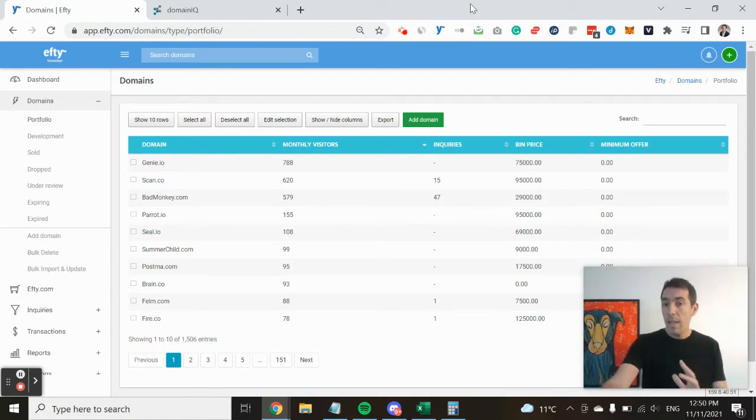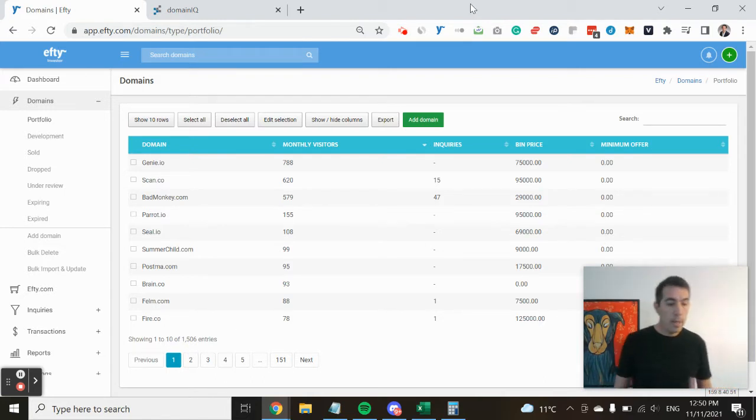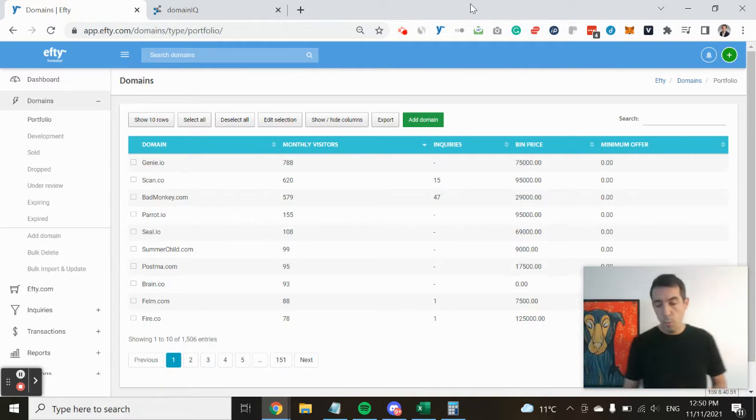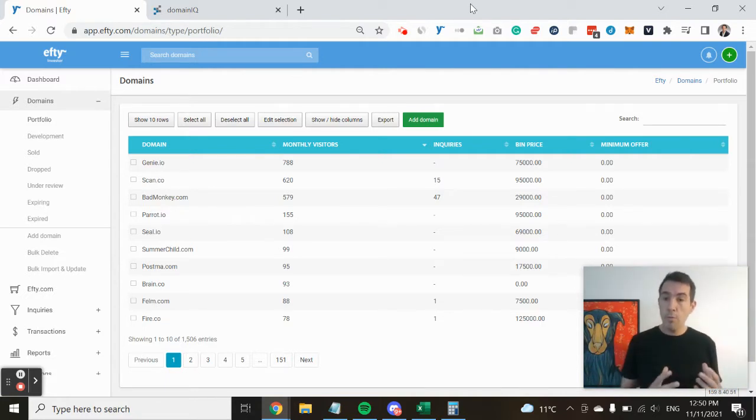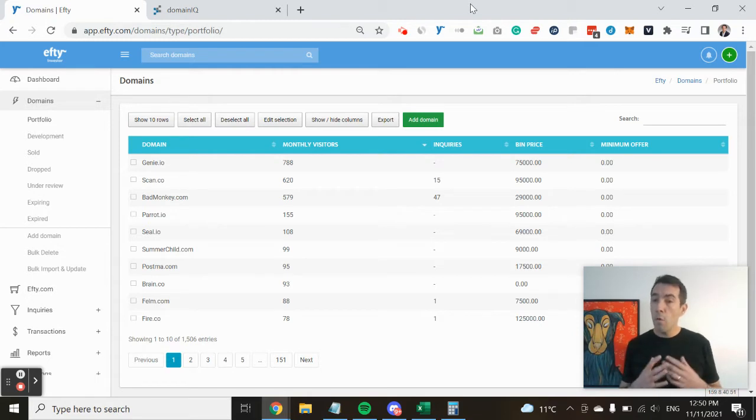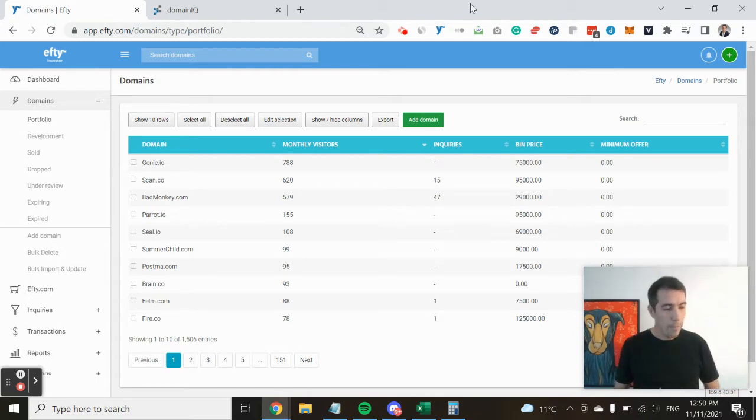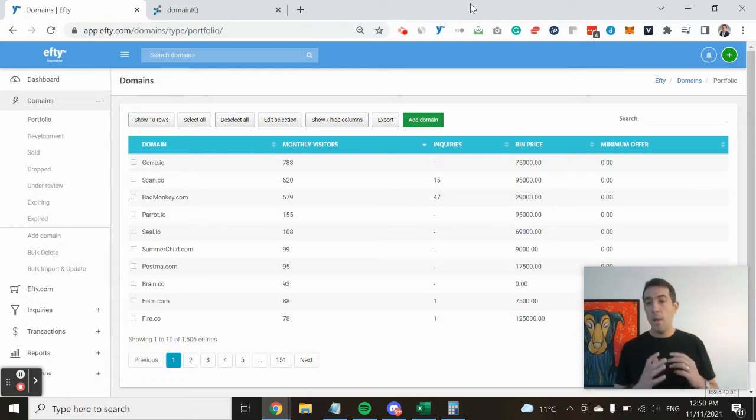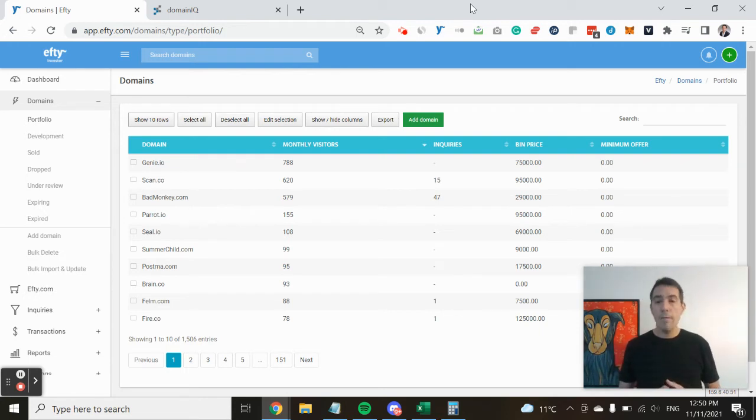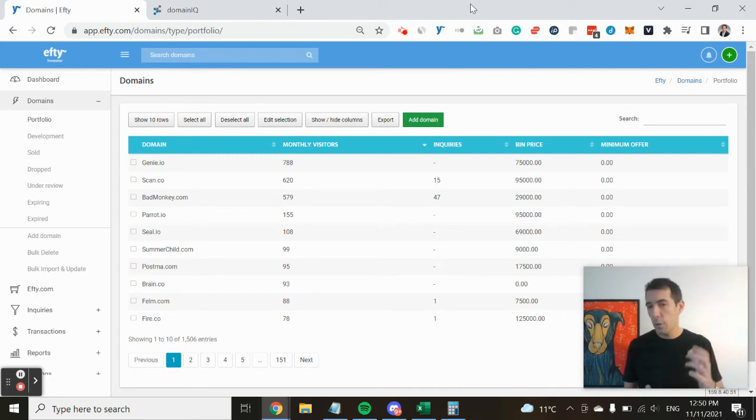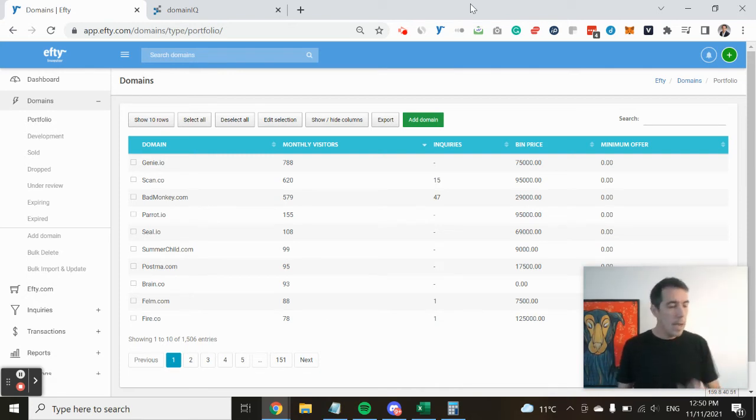So yesterday I actually recorded a video in which I thought it would be great to use three real life examples of inquiries I've received through my own personal domain name portfolio. These were all individuals that also opted in for their data to be used because we have a feature you can toggle on to specifically ask people for consent.